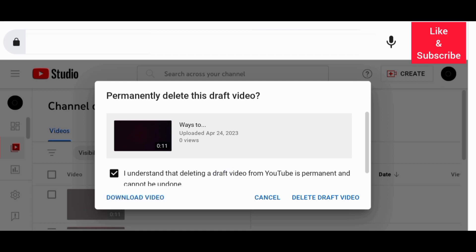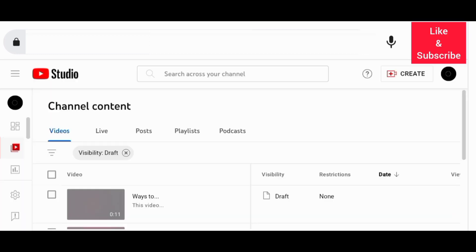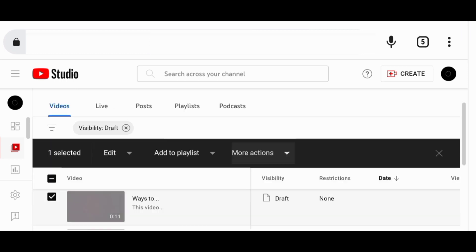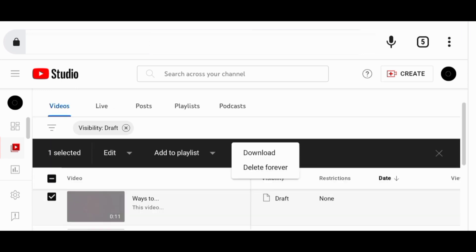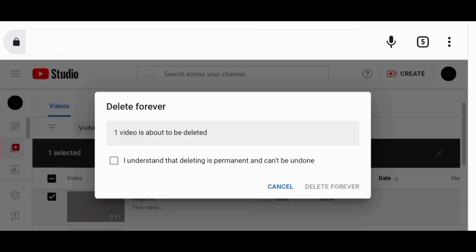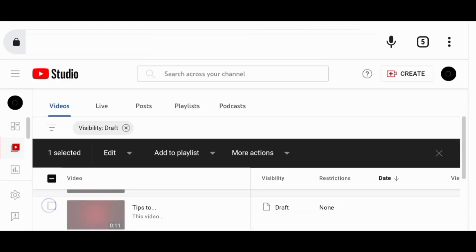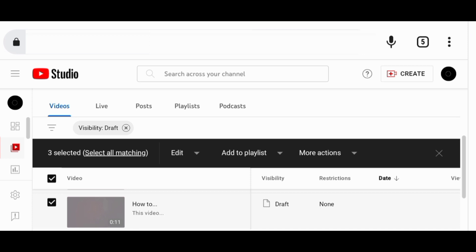Another way to delete video drafts on YouTube is to first select the video, then go to more actions and choose to delete your draft. Through this way, you can also delete multiple drafts at once by first selecting them.